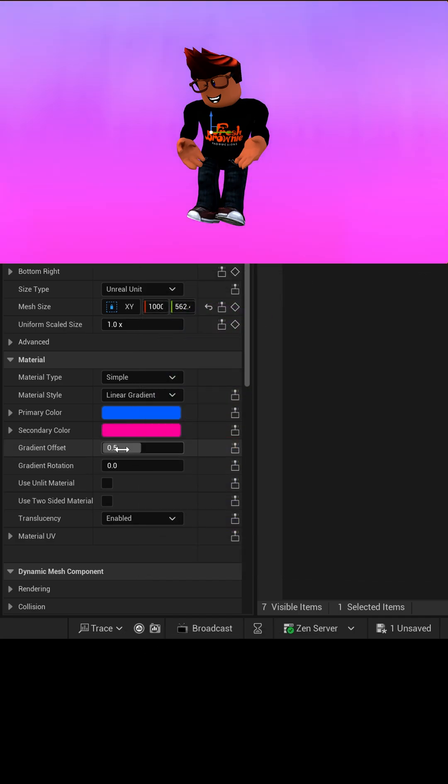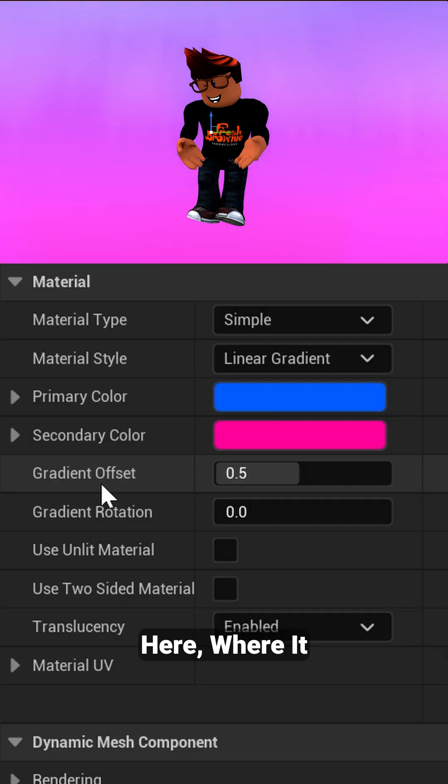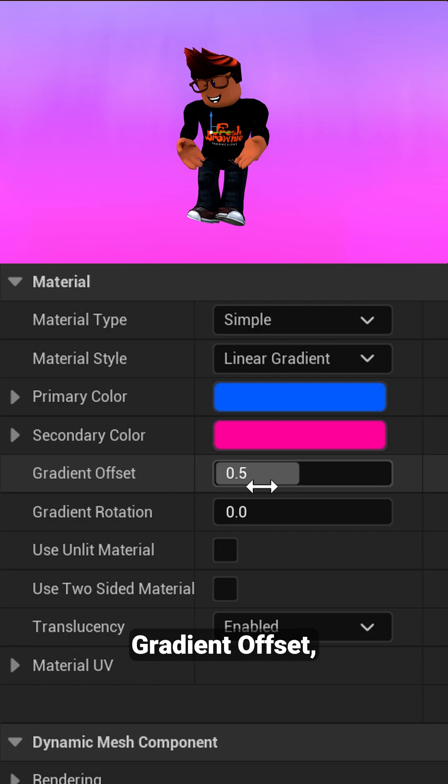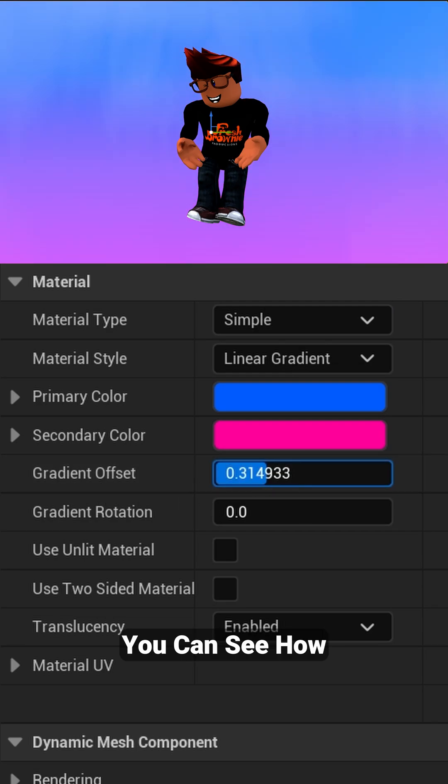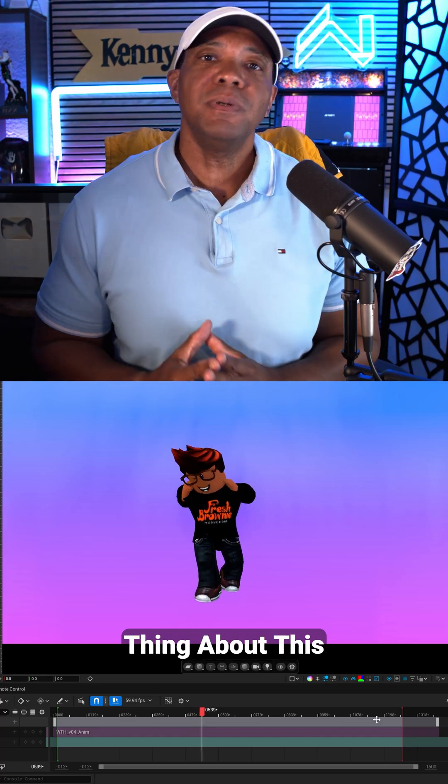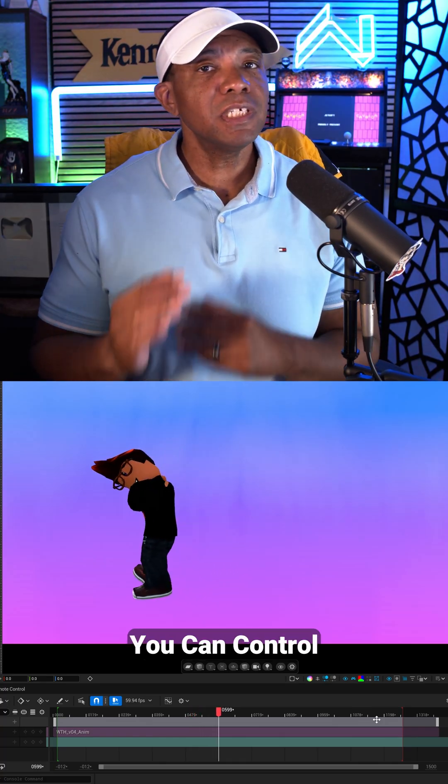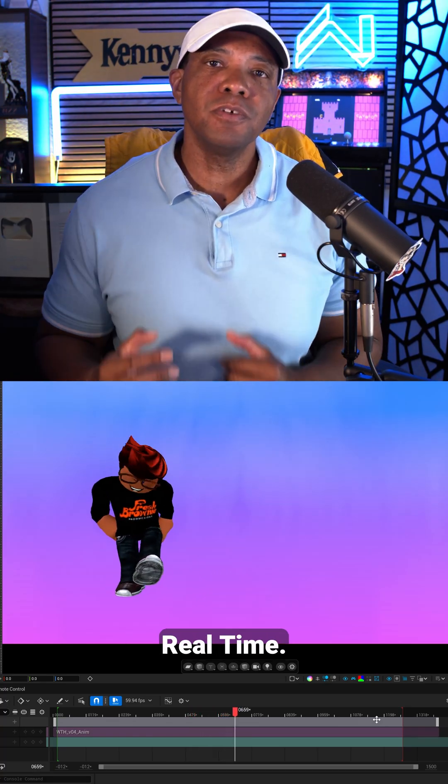And now right here where it says Gradient Offset, if we start moving this, you can see how we can offset it within our viewport. And the nice thing about this feature: you can control this all in real time.